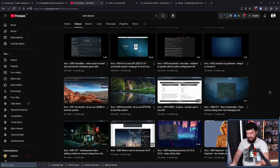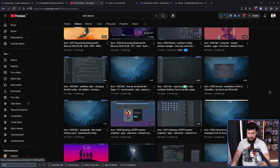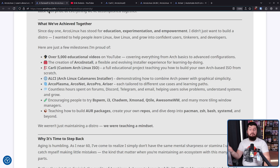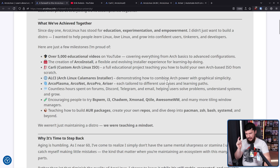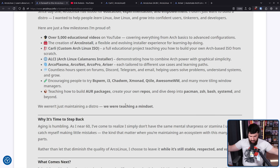Over on the YouTube channel, there are a couple of relatively recent videos on Niri — something I need to mess around with on my own channel at some point as well. The project also covered teaching how to build AUR packages, create your own repos, and dive into Pacman, ZSH, Bash, SystemD, and beyond. We weren't just maintaining a distro — we were teaching a mindset.